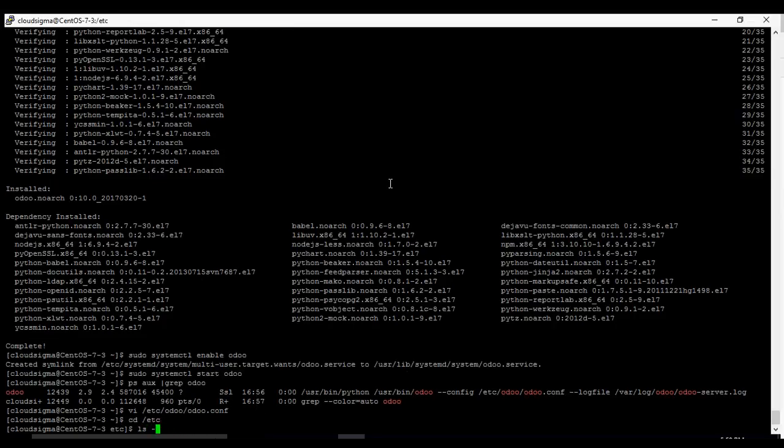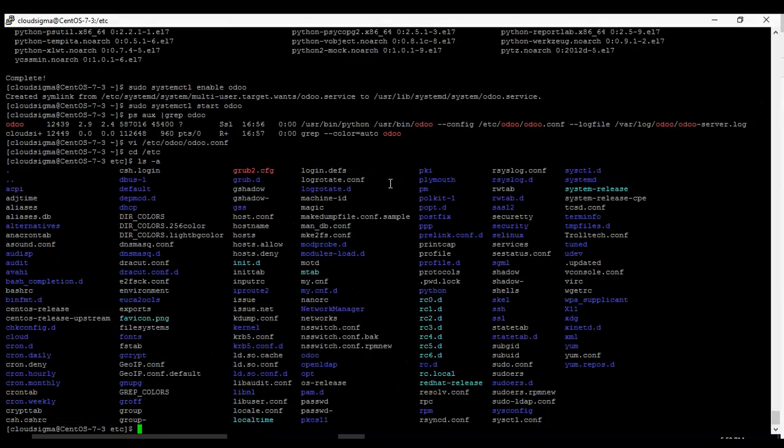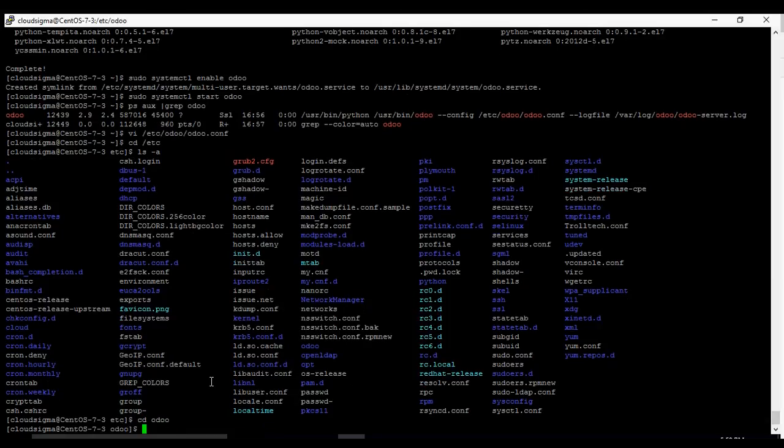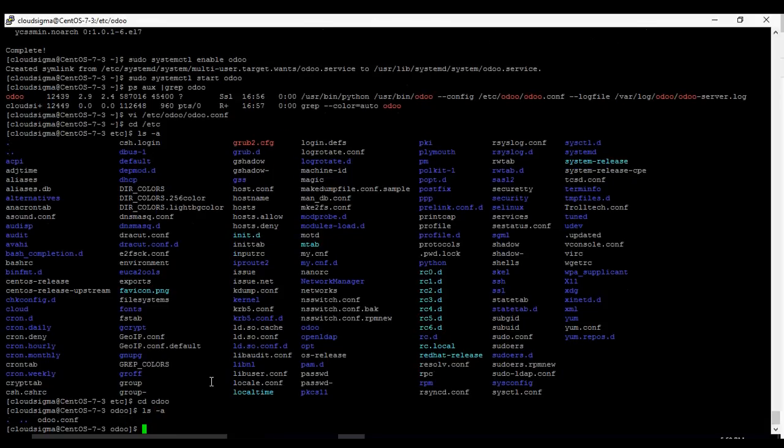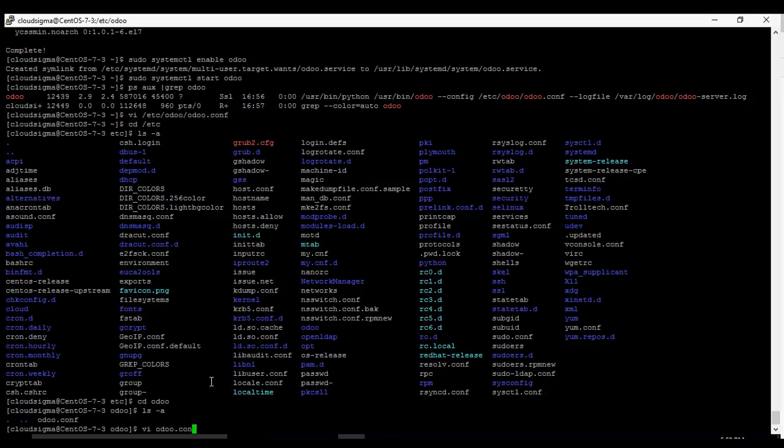Let's list the items in there. You can see odoo is there so I'm going to change directory into odoo and we list the items in there. So we have odoo.conf in there so we are going to vi odoo.conf.